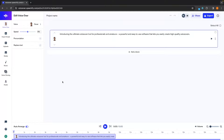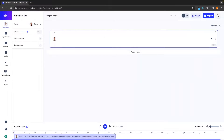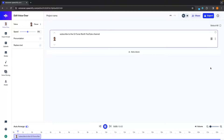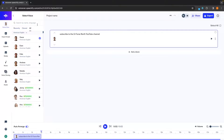This is going to take us into the voiceover section and right now we have this default text. We can go ahead and delete this and type in whatever we want to say. I'm just going to say 'subscribe to the GeForce North YouTube channel.' Let's have a listen to how this sounds. So right there, this is pretty basic, but what we can do on the left hand side is choose the voice that we want to use.